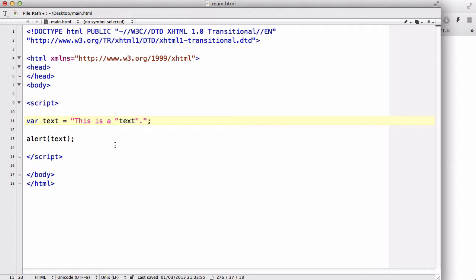Now, what we could do is, instead of just directly typing in the double quotes, what we could do is use the forward slash.